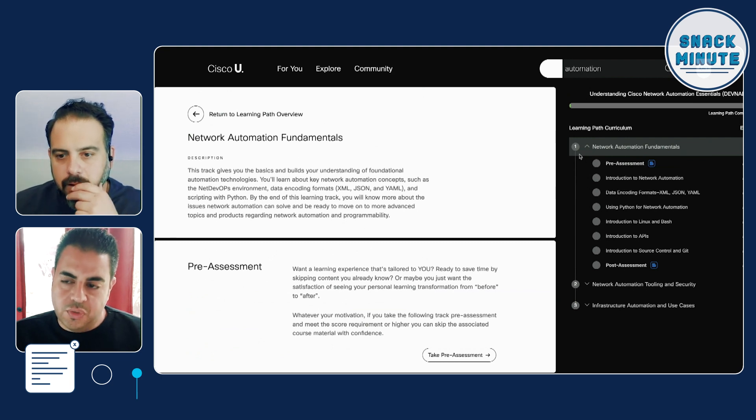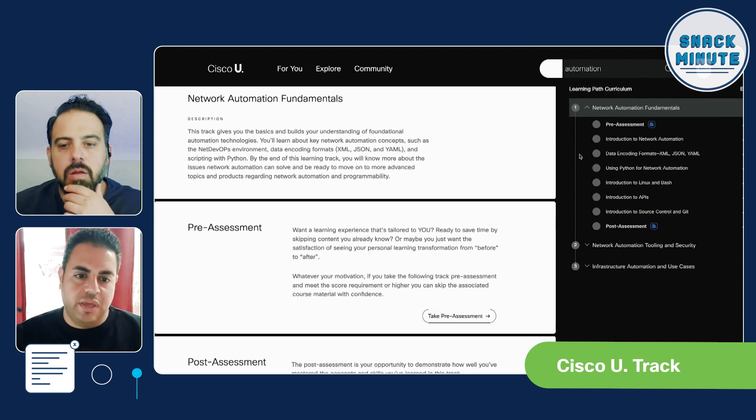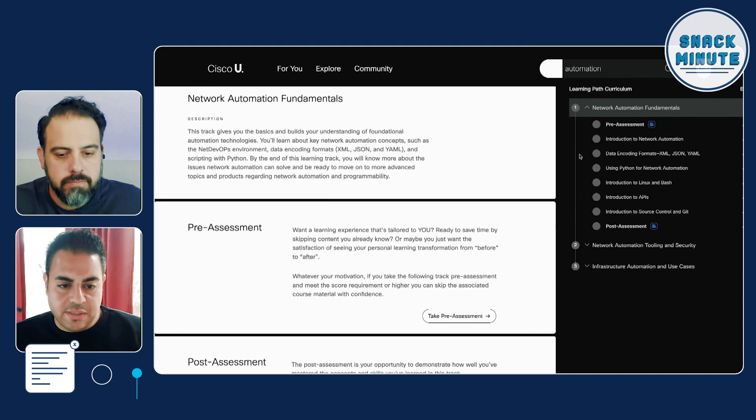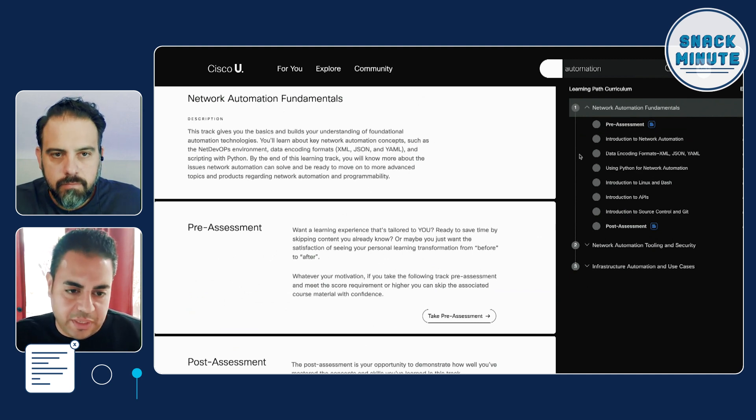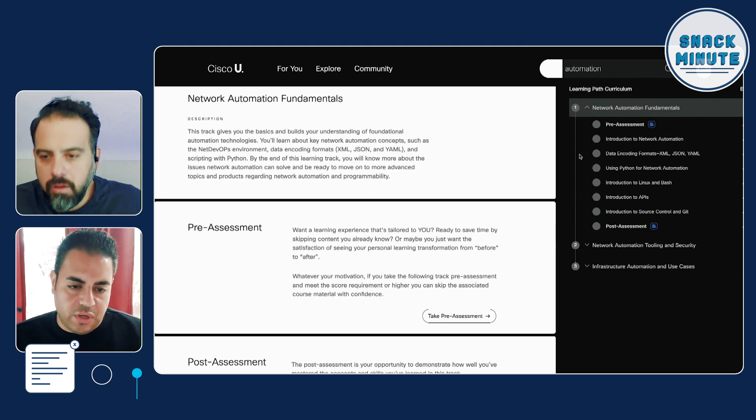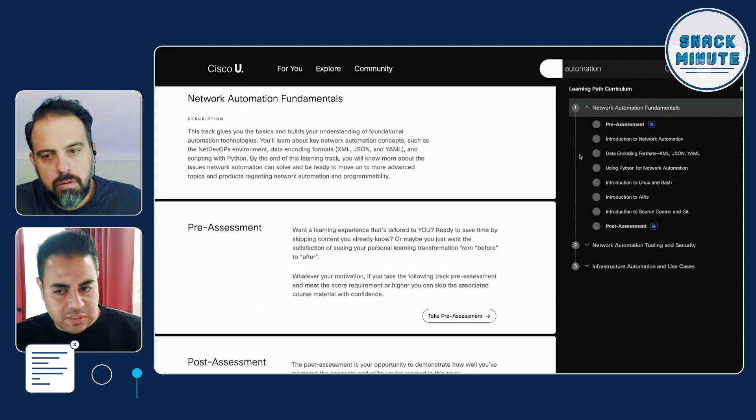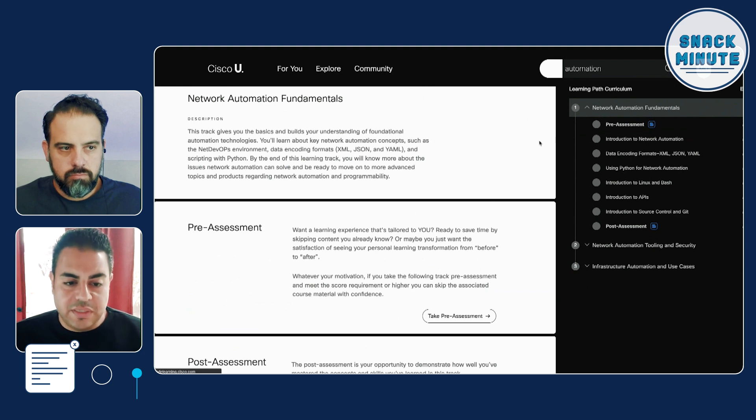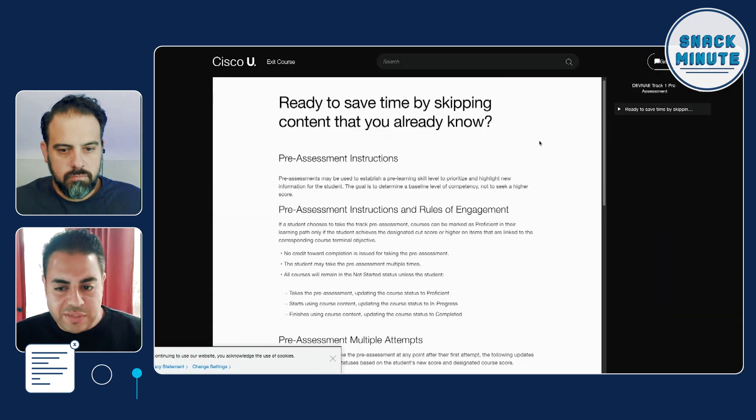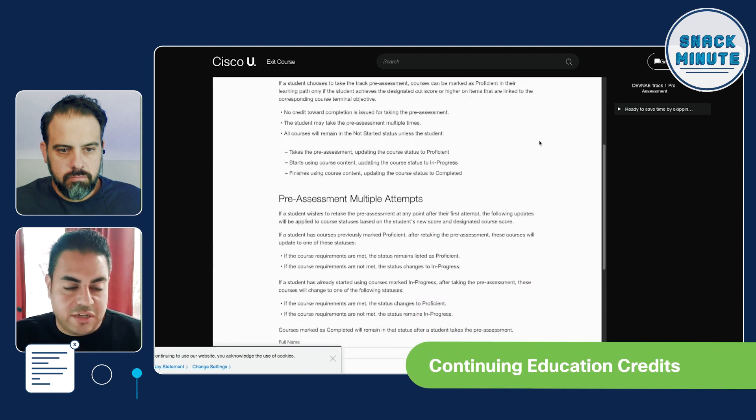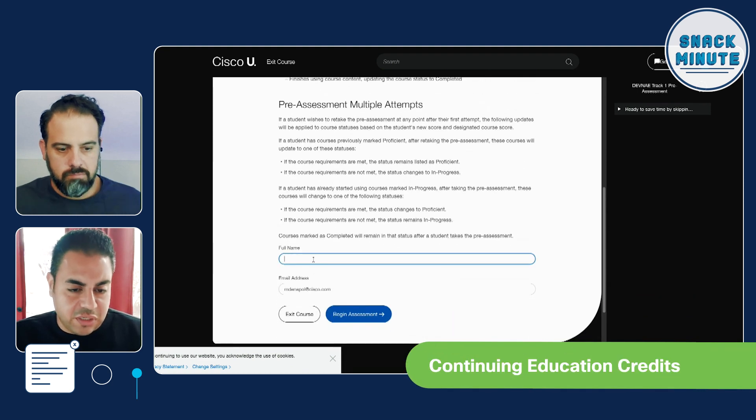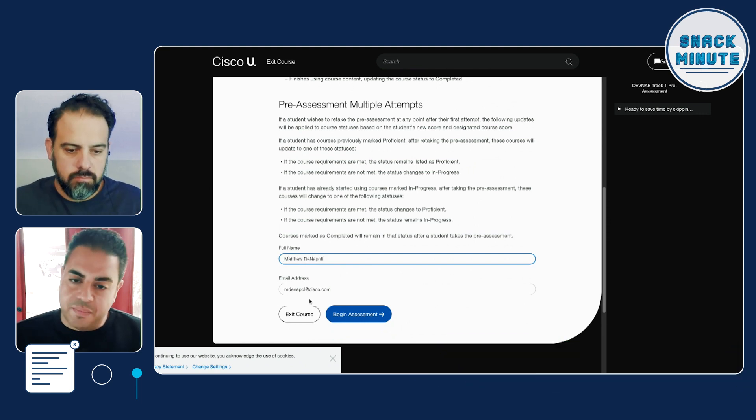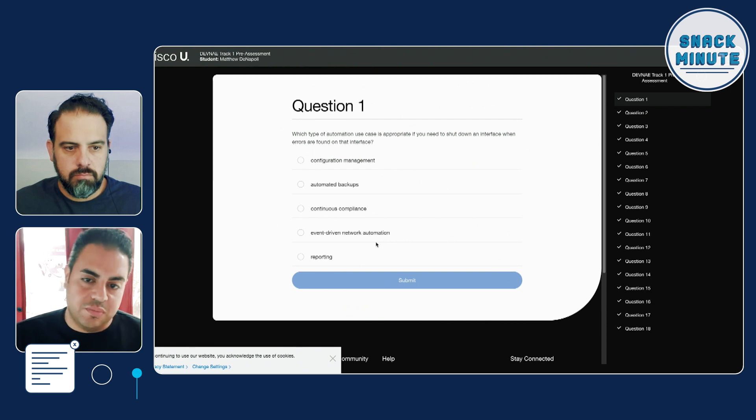Network automation fundamentals, eight hours and 40 minutes, network automation tooling and security, seven hours and 20 minutes, and then infrastructure automation and use cases, 12 hours and 40 minutes. So what we got here is about half a week's worth of content. If this was the only thing I was doing that week. And it's all kind of laid out for me. And it makes sense the way that we have this laid out. I'm going to click into the network automation fundamentals section and see what's going on here.